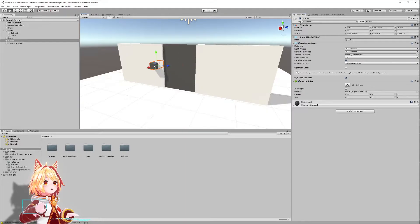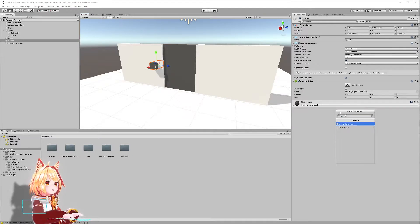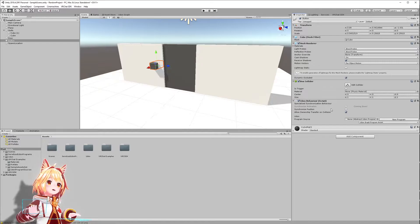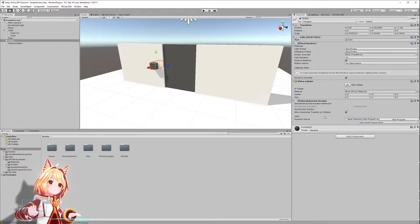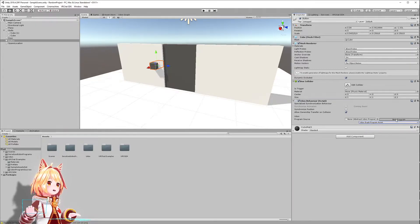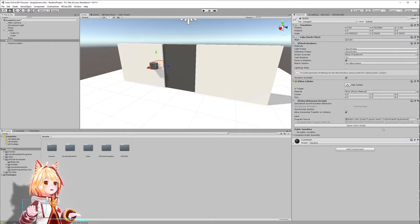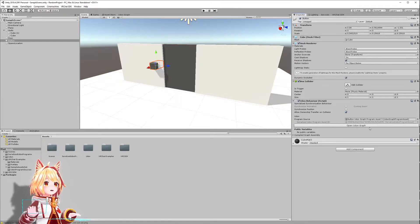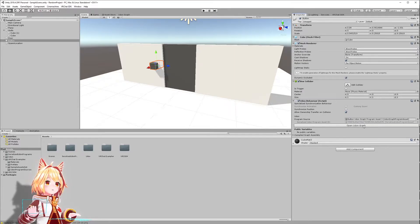So what you can do is click on the button and we're going to go to Add Component. I'm going to create an Udon Behavior. An Udon Behavior is a component that's required, which is going to attach an Udon program to your object. I'm going to make sure Udon Graph Program Asset is selected, and I'm going to go ahead and hit New Program. The next step is we want to click on this little button here that says Open Udon Graph to launch the Udon Graph editor.